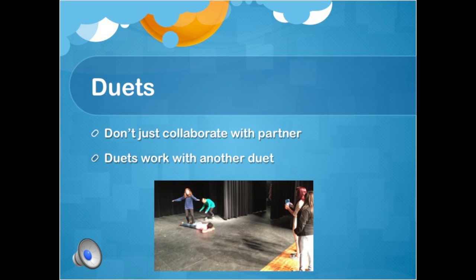Duets have always collaborated with a partner. To make the scene more dynamic, pair them with another duet and they can share rehearsal time. Duet A can show their scene to duet B every day during class and receive feedback. They can also ask duet B for directional advice, and vice versa. Groups of four can also collaborate on character analysis and have Q&A sessions during rehearsal about their character choices or blocking, etc.